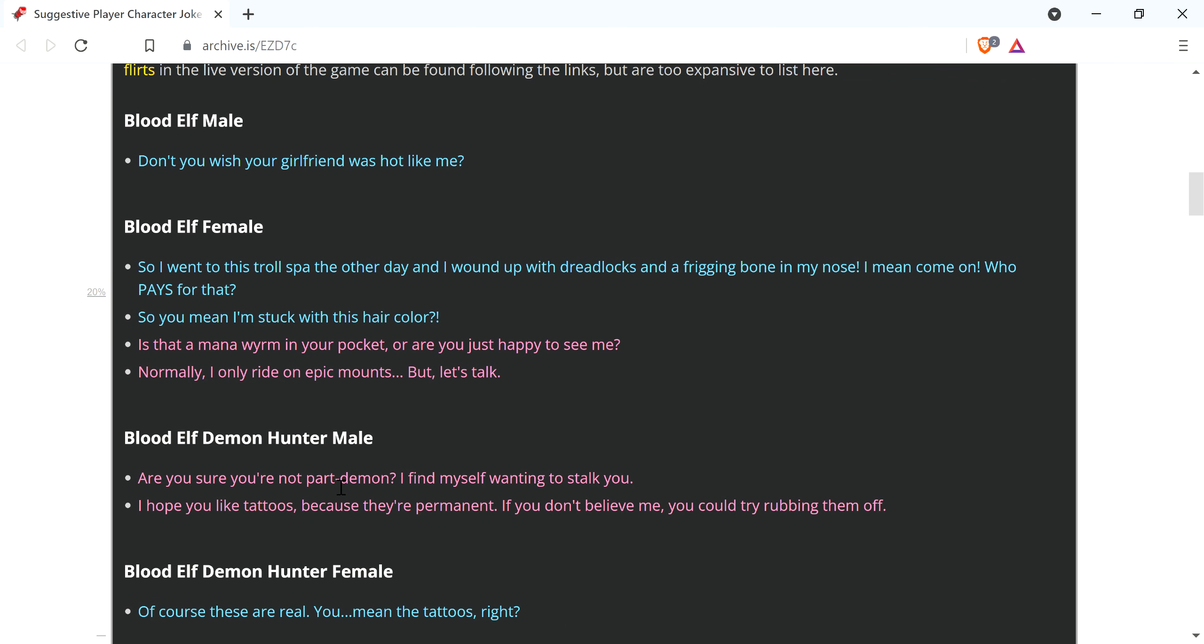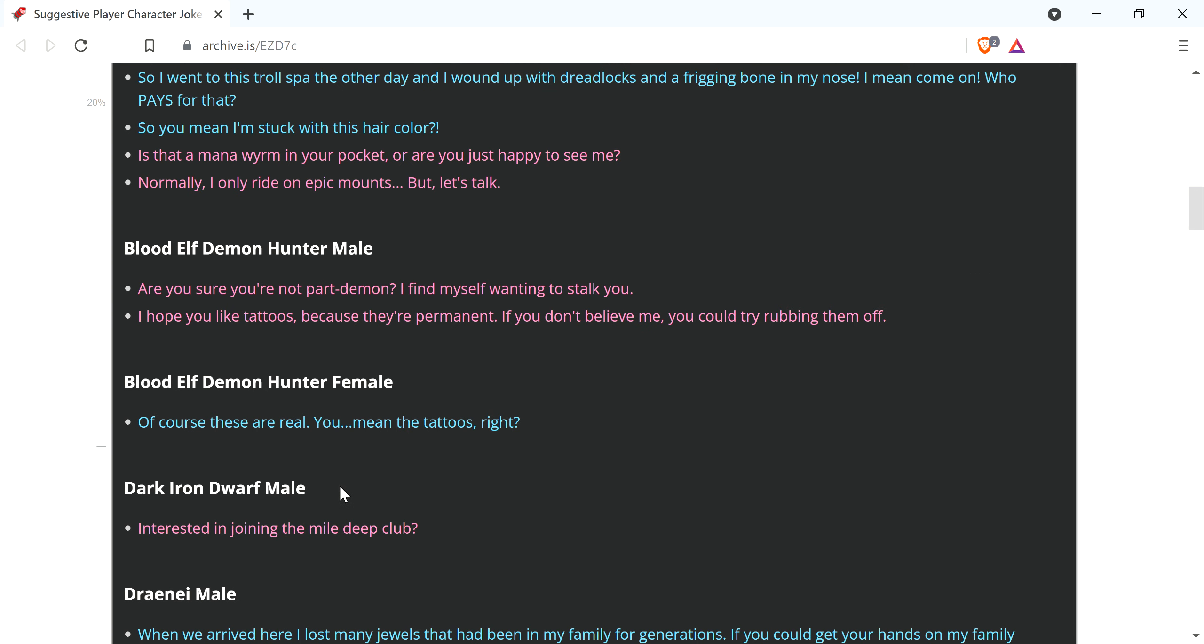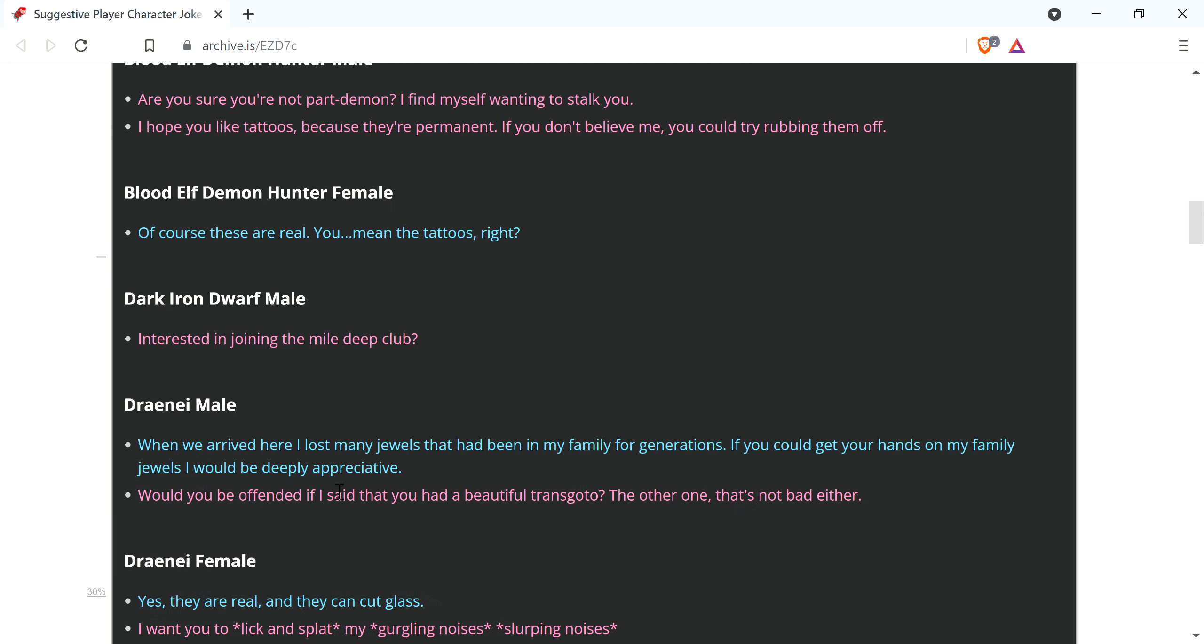I don't personally find that offensive in any way shape or form. But I suppose there's some idiots who are. Are you sure you're not part demon? I find myself wanting to stalk you. Interested in joining the Mile Deep Club? Oh, my God. Thank God they're removing this stuff.